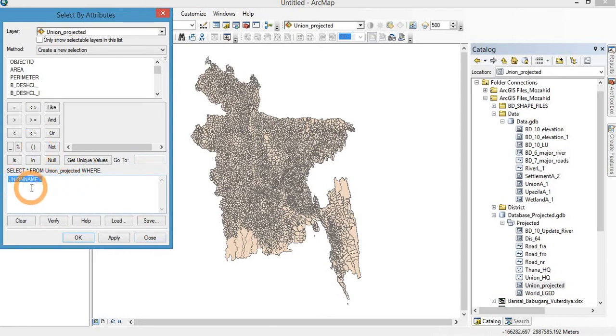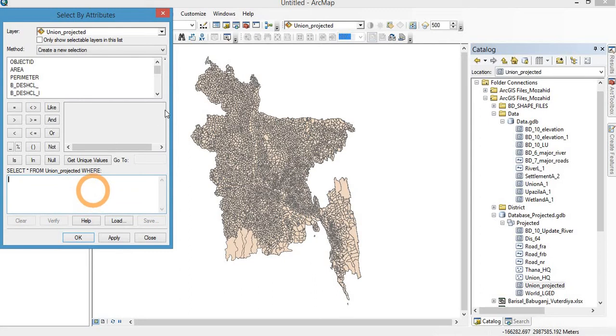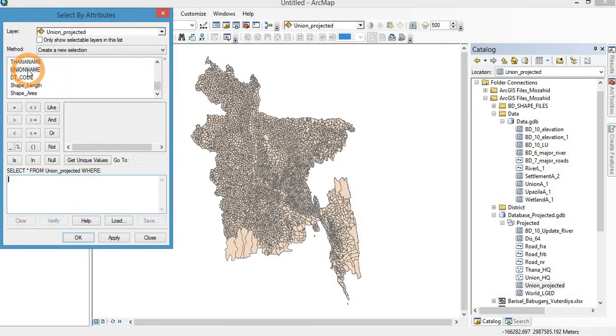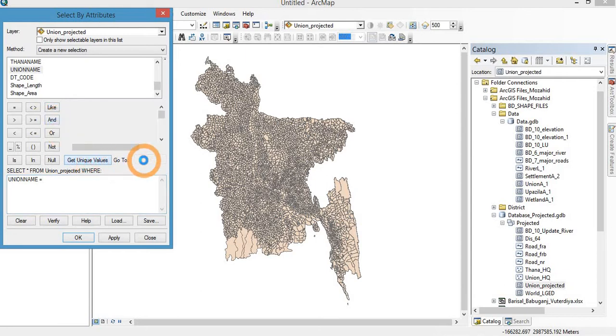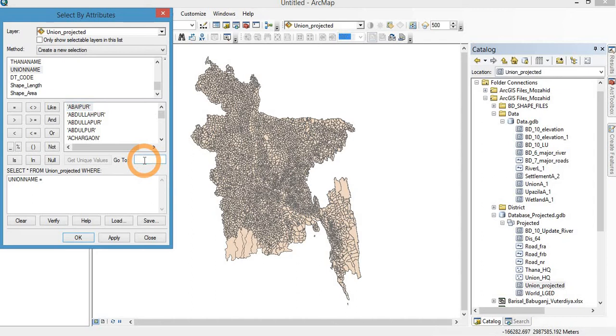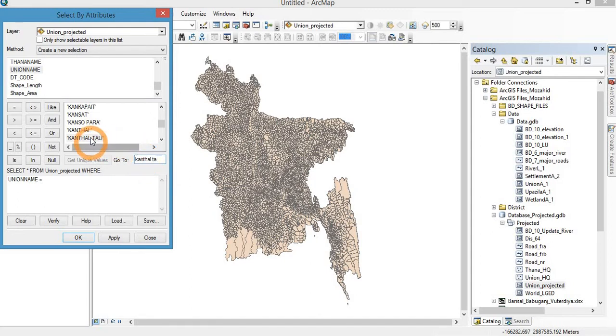Here you are showing the blank version. I am double clicking on the union name, then equal. It is the logic: if union name is equal to Kanthal Tali, then it will be selected.